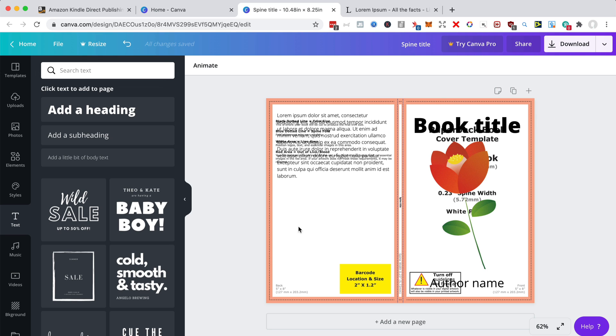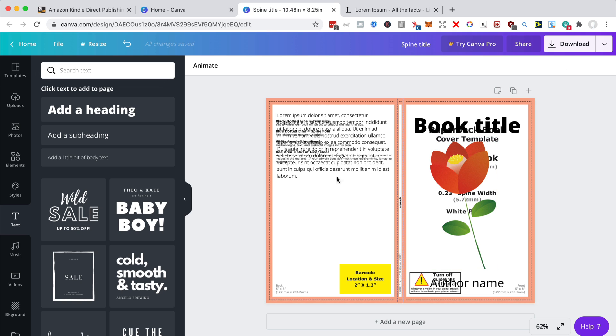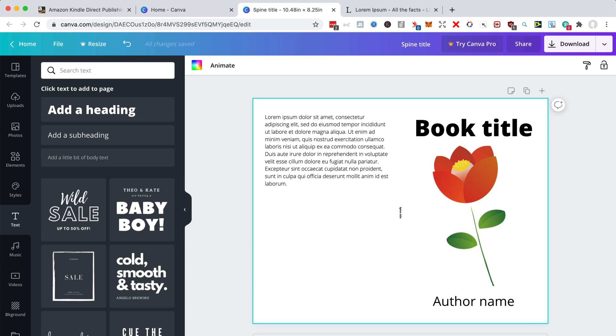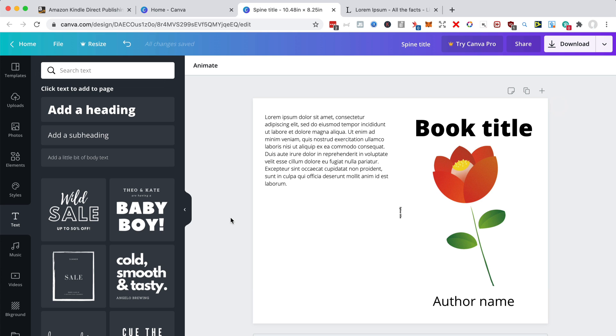And of course, you've got to delete the actual template. You don't want that on the book cover. So you just select it and just use the delete button on your computer. That's how you delete things off Canva. So that is it.